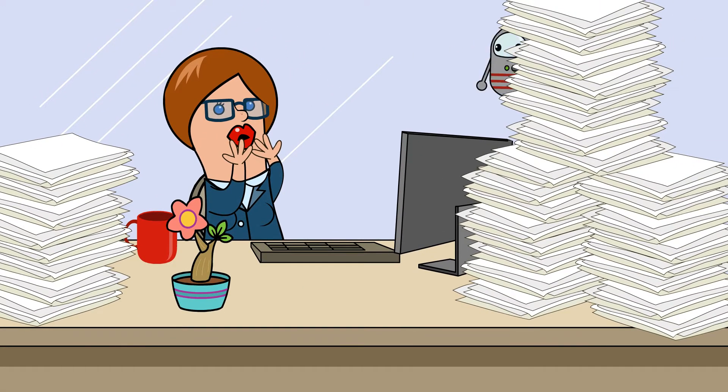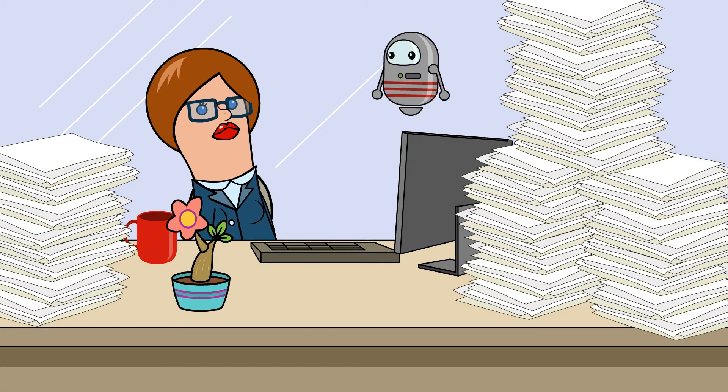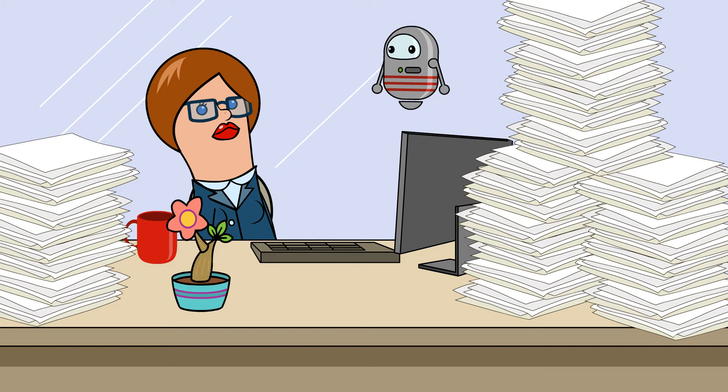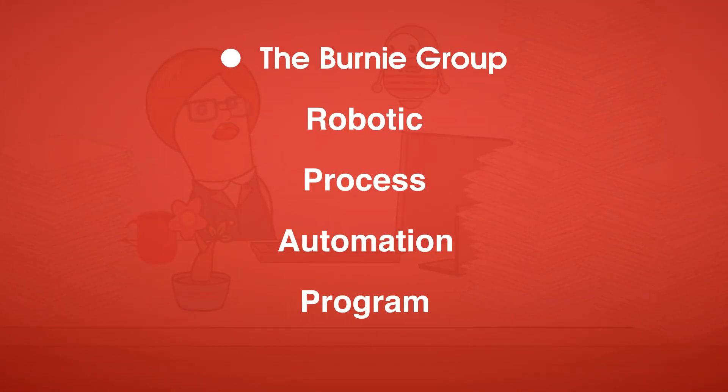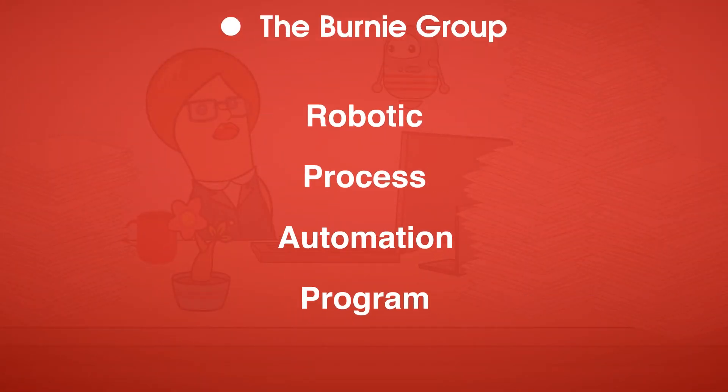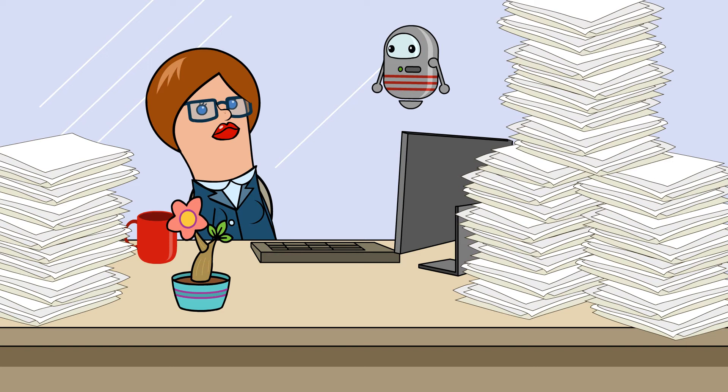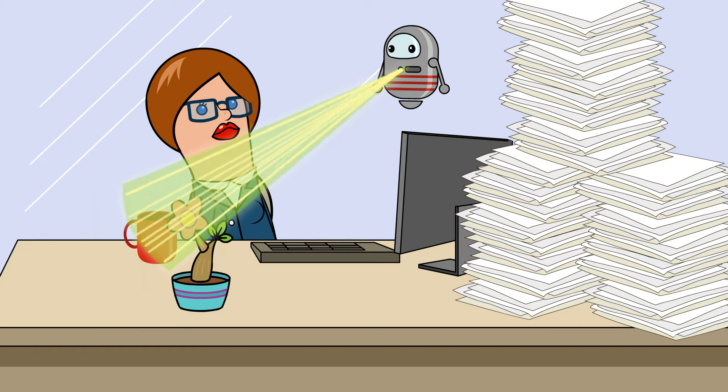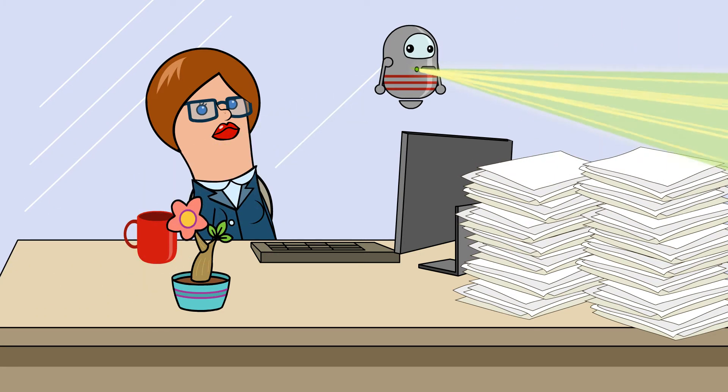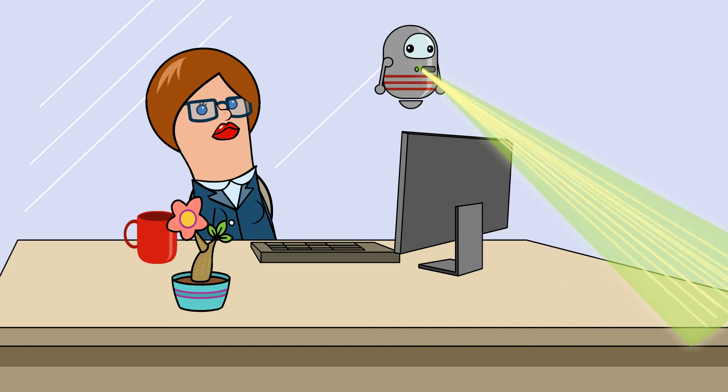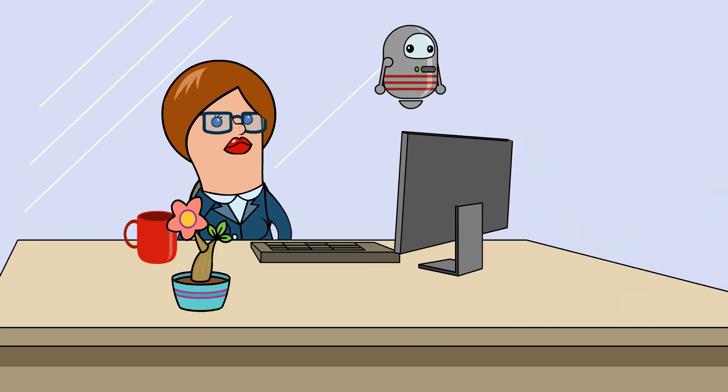No worries. The Bernie Group's got your back. Our state-of-the-art robotic process automation program has successfully transformed numerous organizations into efficient workforces using existing tools and systems to fully automate back-office operations, error-free, from start to finish.